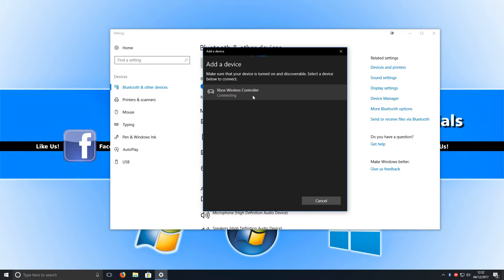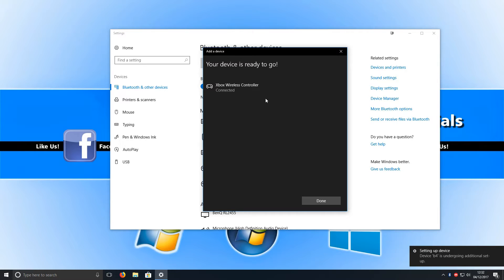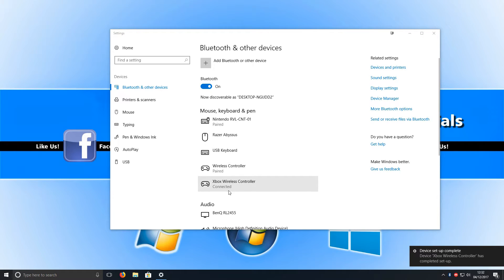You now need to select that and it will start to connect. And once it's connected you can now press done. And now in this list you should see your Xbox One wireless controller.